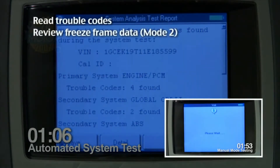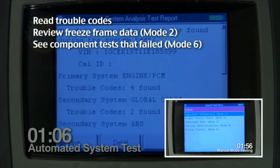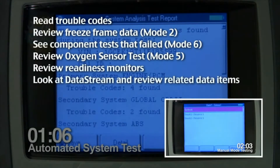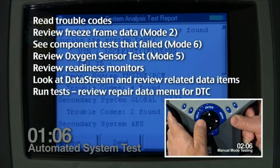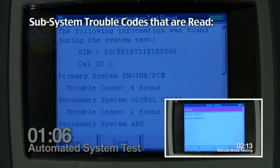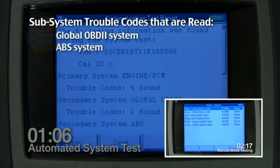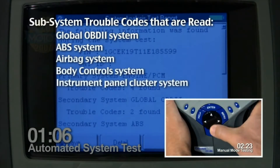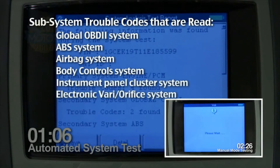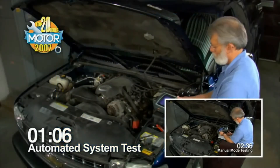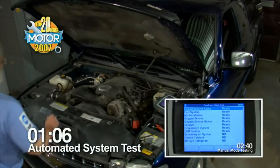Here is a list of everything that was checked on this vehicle with the Automated System Test software: read trouble codes, review freeze frame data, see component tests that failed, review oxygen sensor test, review readiness monitors, look at the data stream, and review related data items. The subsystems checked on this vehicle include: Global OBD2 system, ABS system, airbag system, body control system, instrument panel cluster system, electronic variable orifice system, and RTD EVO system. If your vehicle has more subsystems, the Automated System Test would have checked those too.